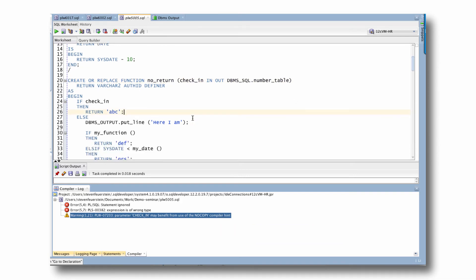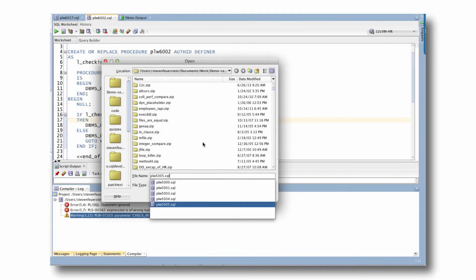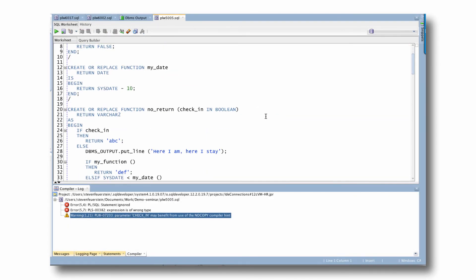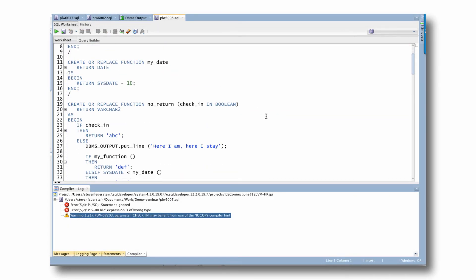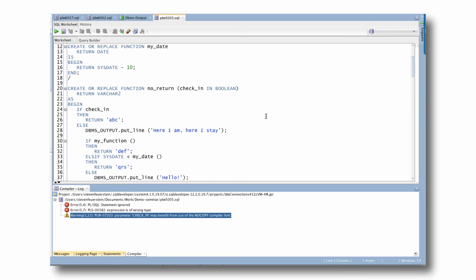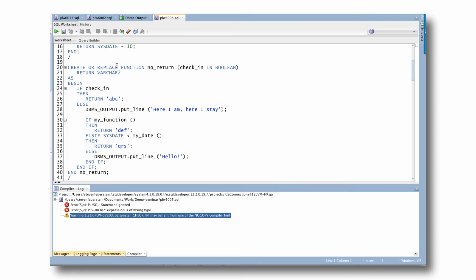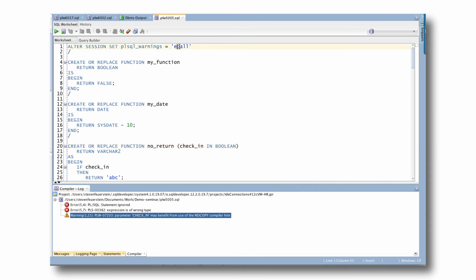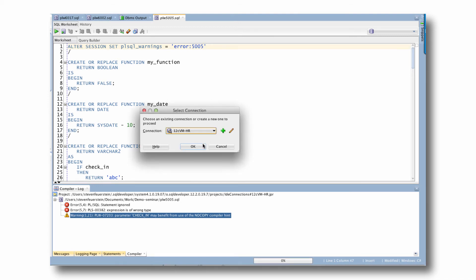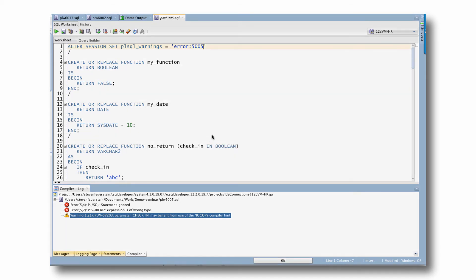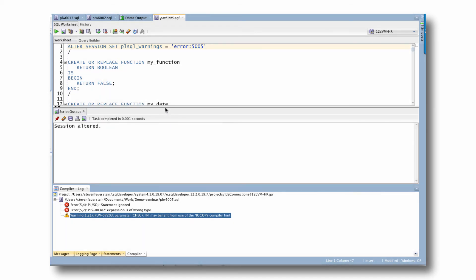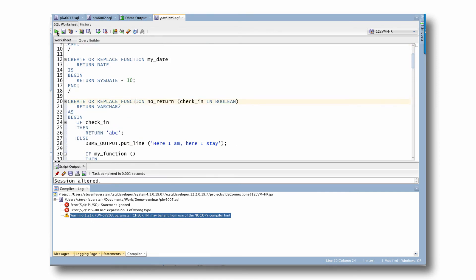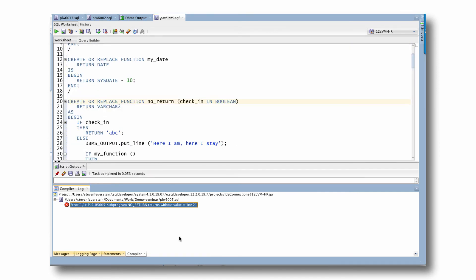One more thing for the 5005. If you said to yourselves, boy, I hate getting that function does not return value error. I want to make sure that my function can't compile when it has that warning, I can say error 5005. And now take a look.